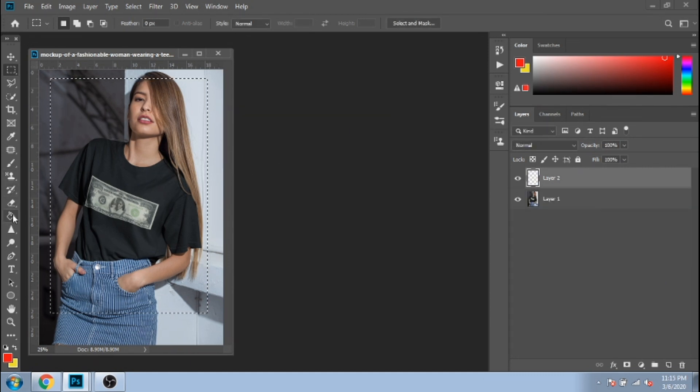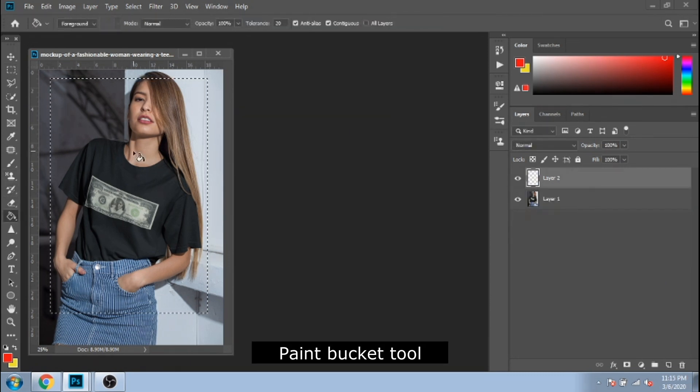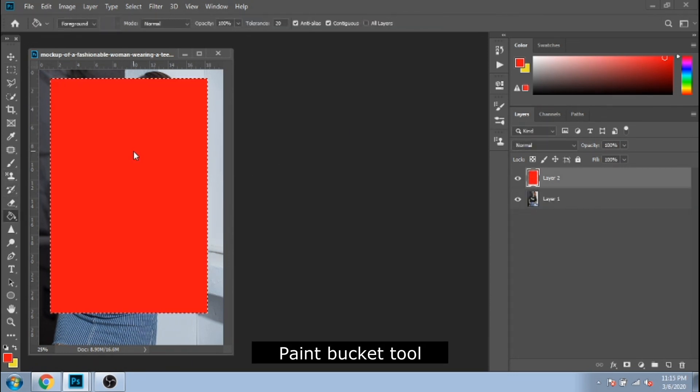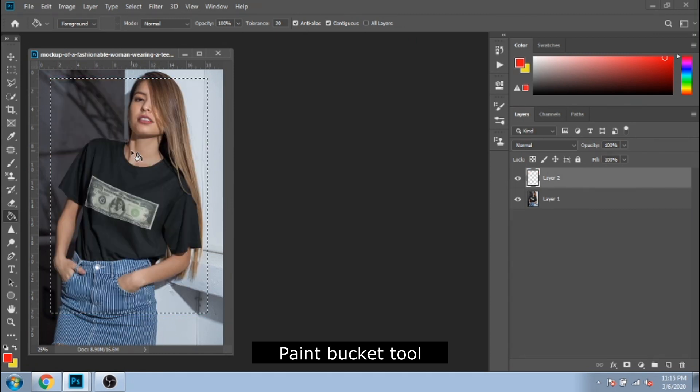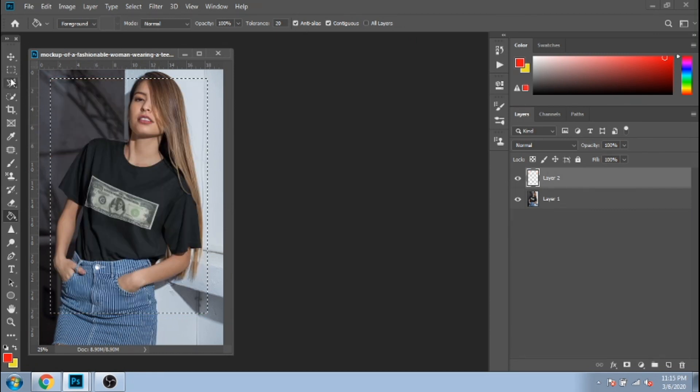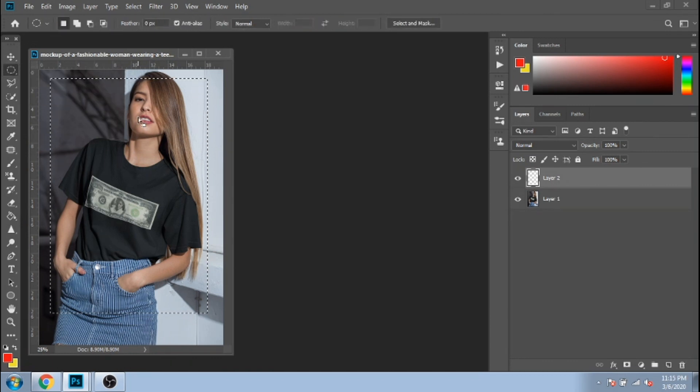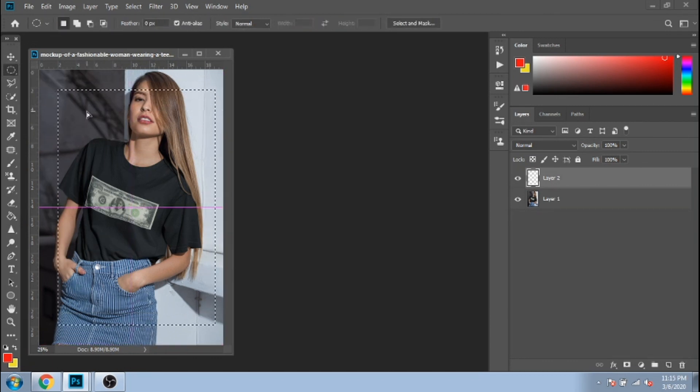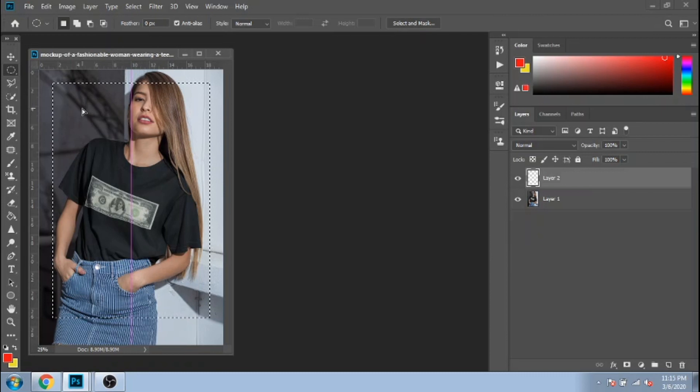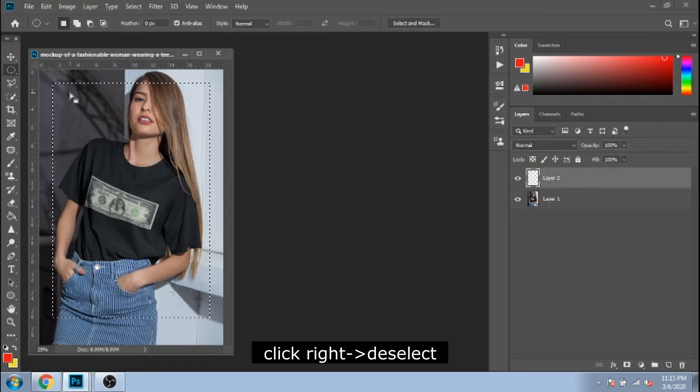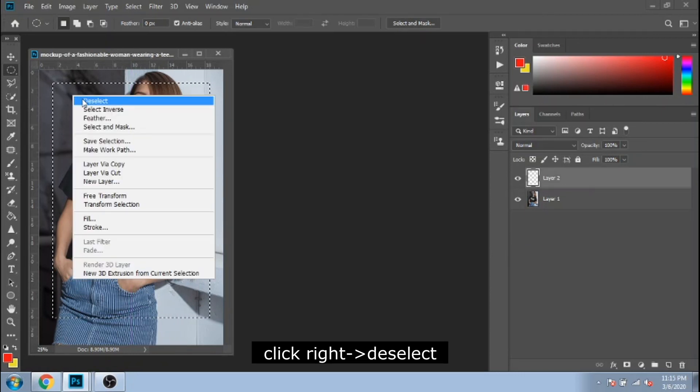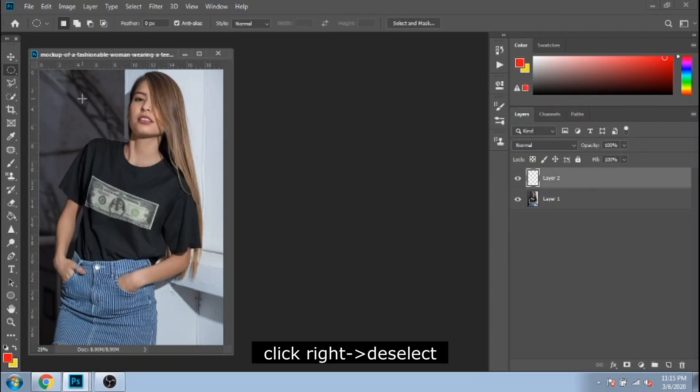Now, with paint bucket tool, you fill it. Now, delete this step with Control plus Z. To use elliptical marquee tool, you first need to deselect the current select. Click right, choose deselect.